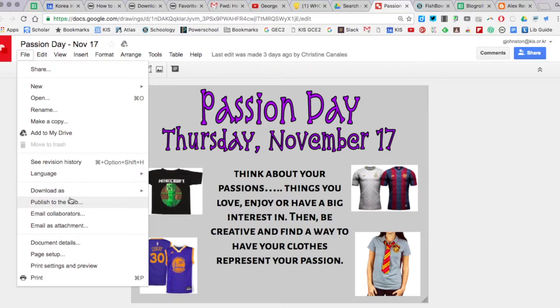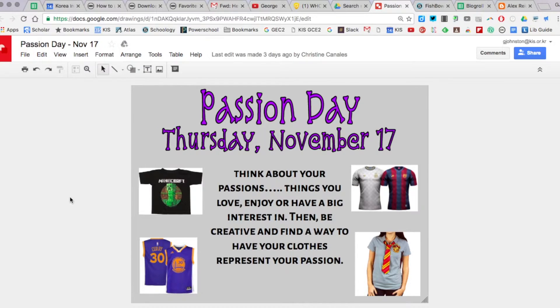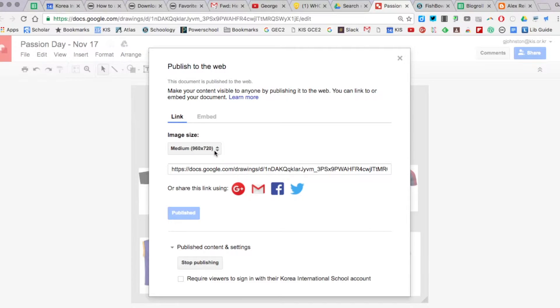Now if you haven't published a document to the web, it's going to ask you if you really want to publish this and just confirm that. But since it's already been published, I'm just going to click there.